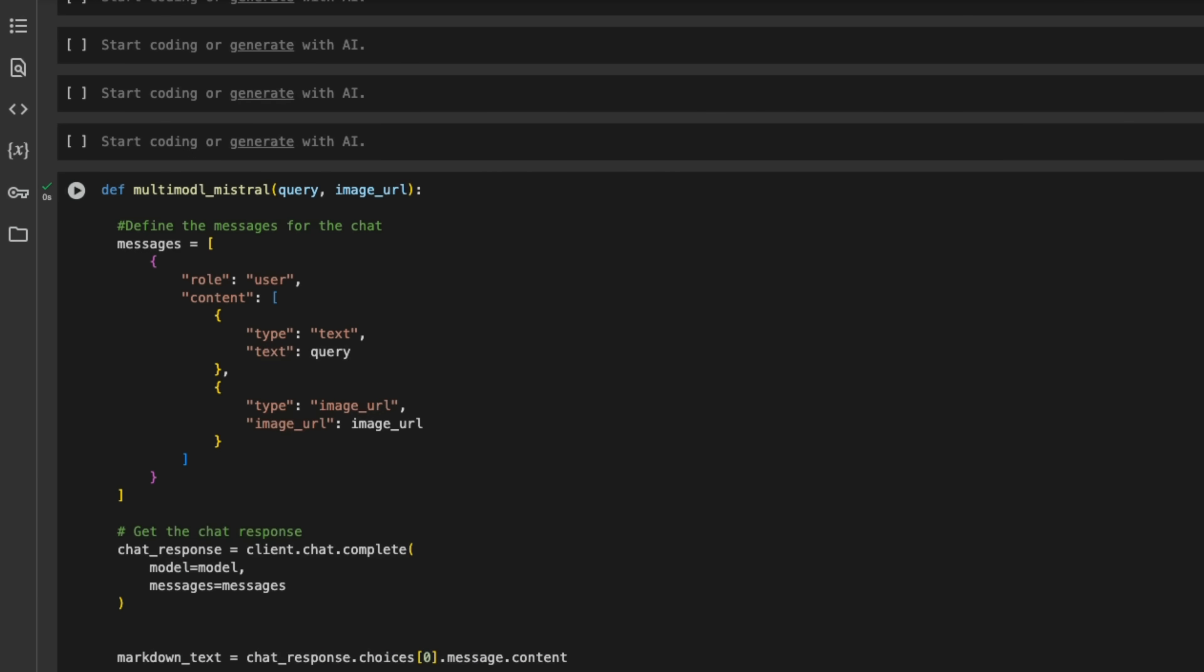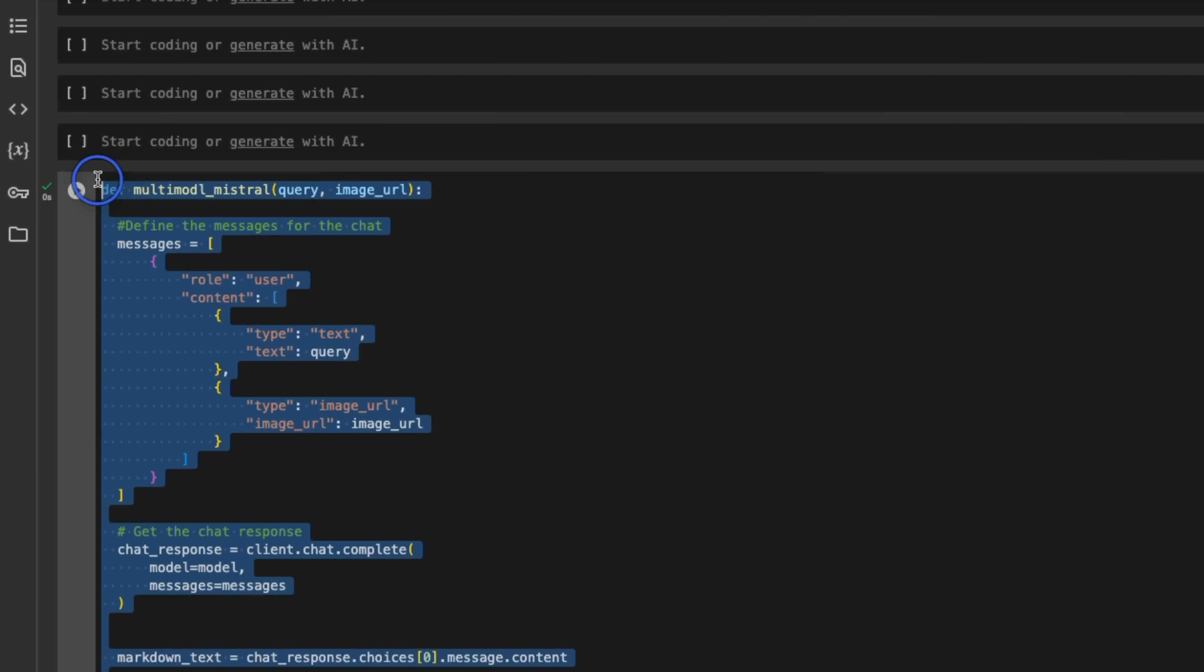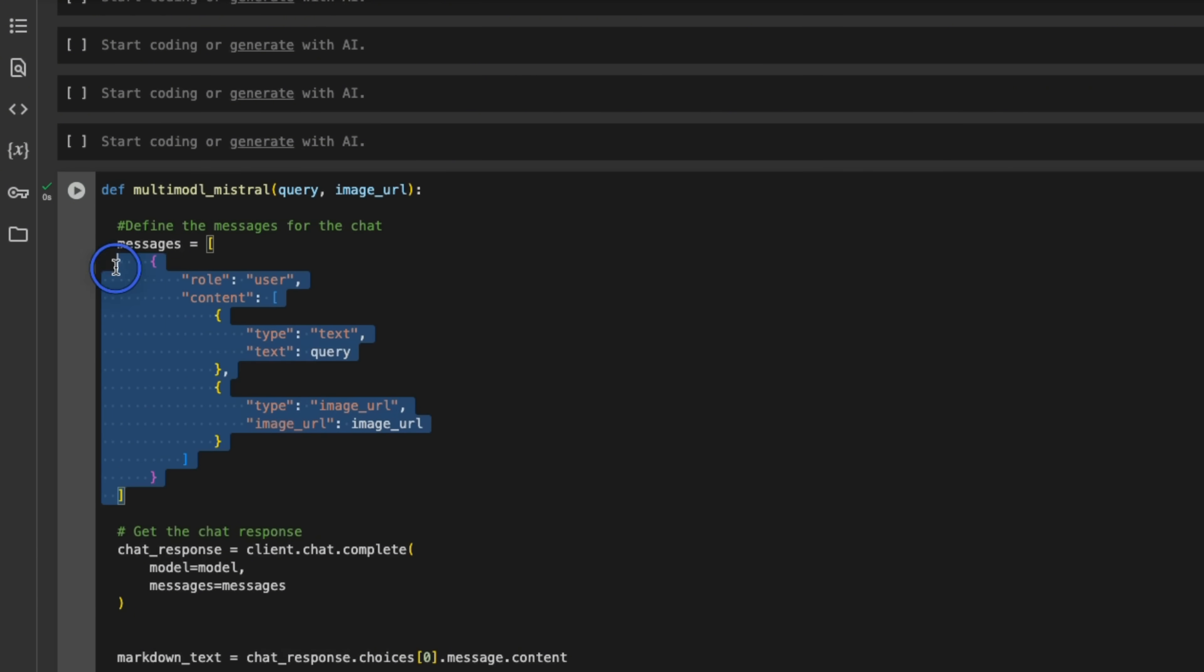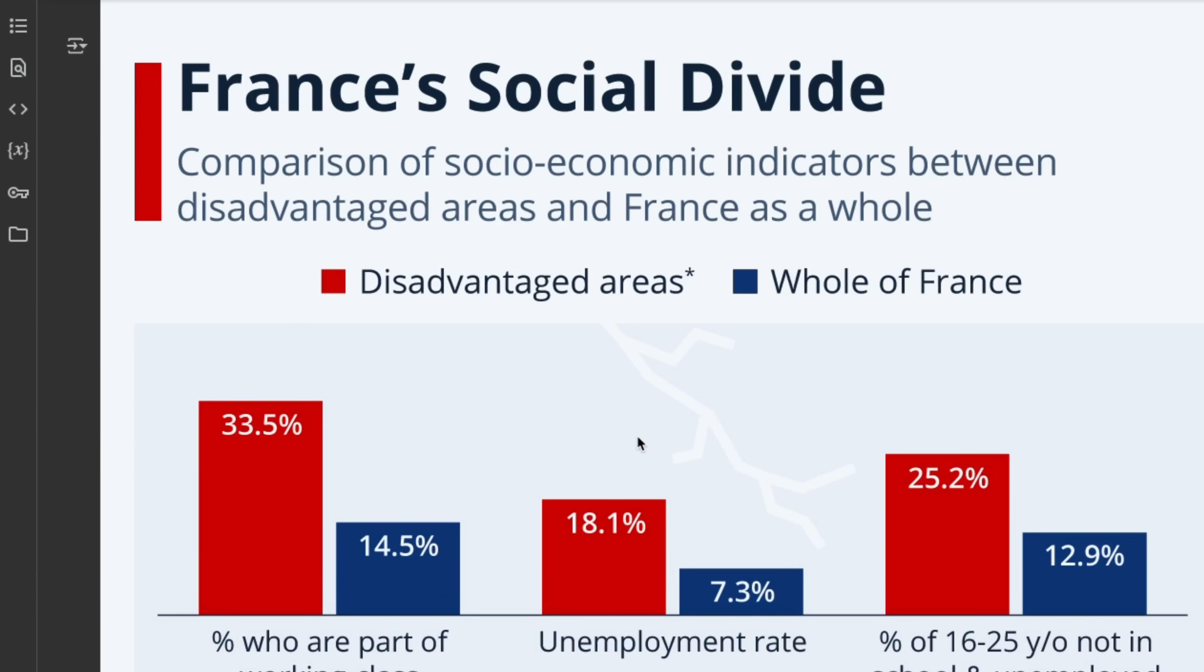So I took that code and just created a function. The function expects a query along with the image URL. And now we can start interacting with this model.